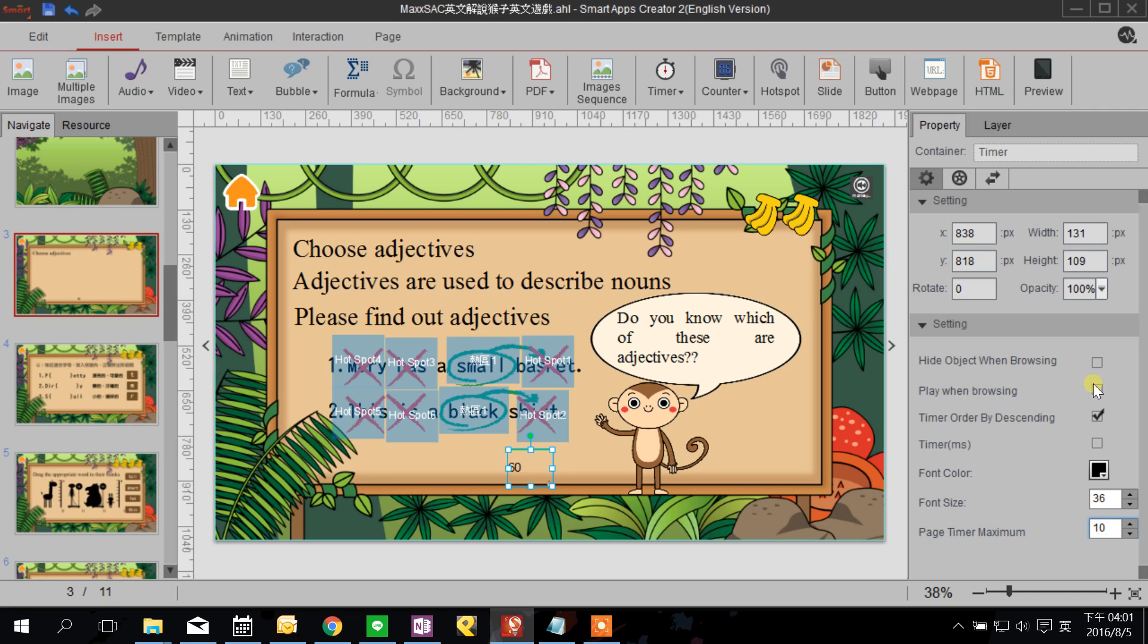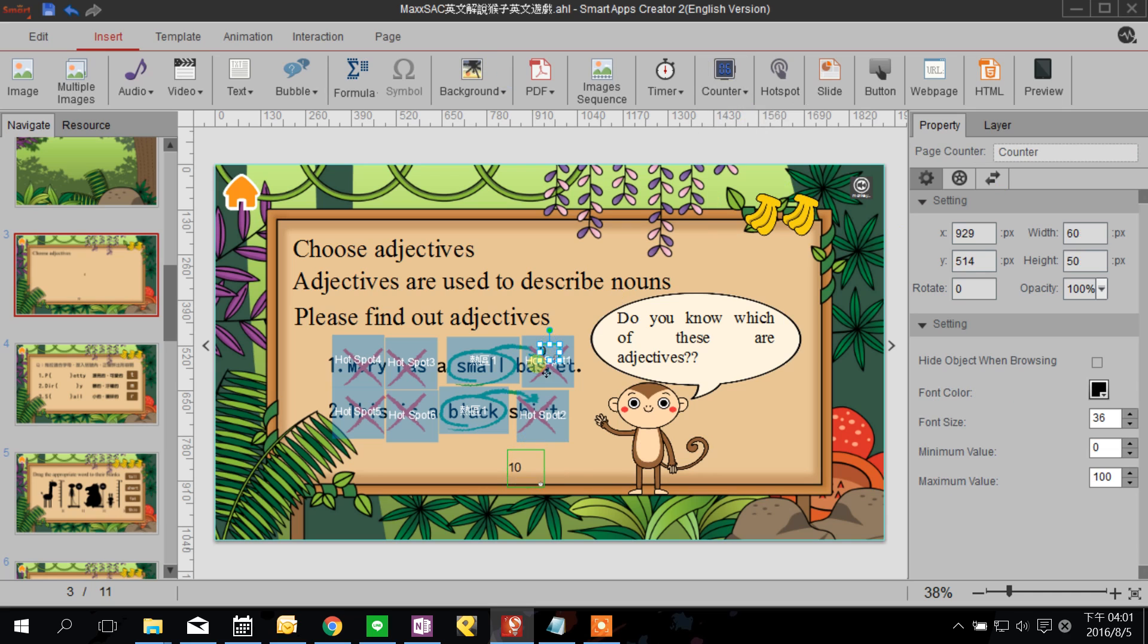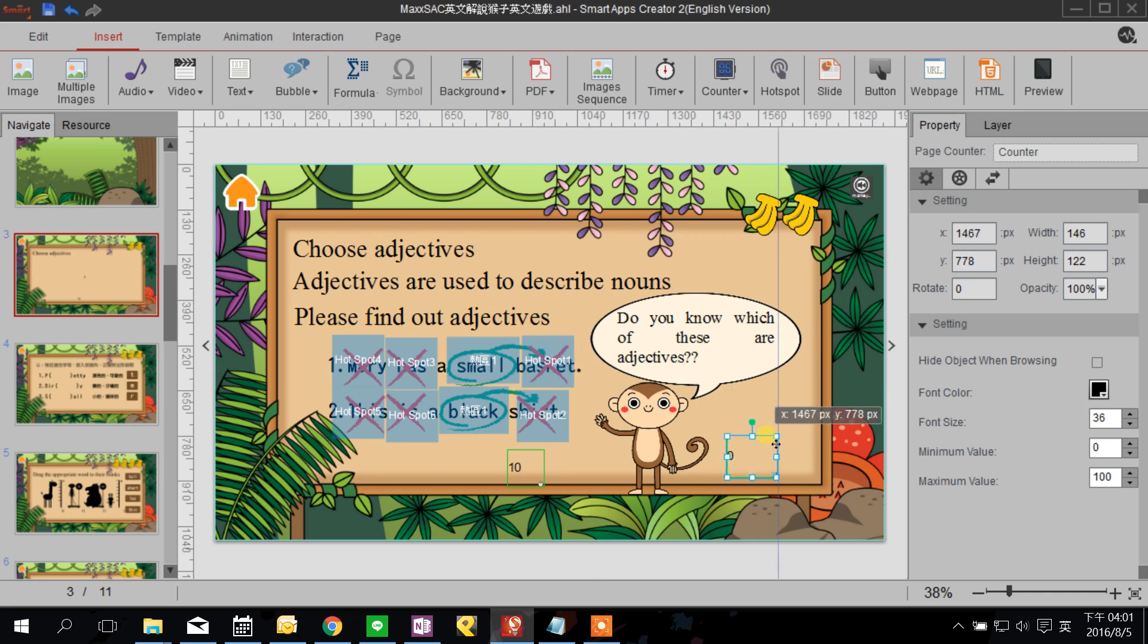Whenever they go into this page the timer turns on. You can hide the timer or not, but we need to let them know we are counting so we don't hide it. Also, I want to add a counter here. Whoever picks the right answer will get scored and the counter will count it.